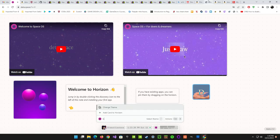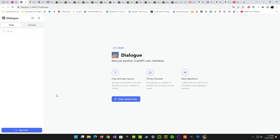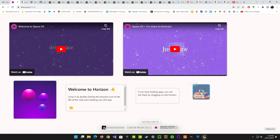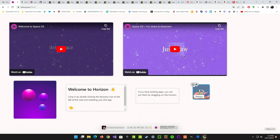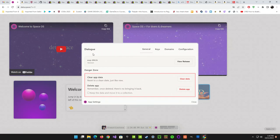Let's see — 'Open App' — it actually opens into a split-screen view. There's some kind of importing happening. There are options to open settings, and here it is — Dialogue settings — with keys, domain configuration, and delete app, so if you want to delete it you can, kind of like on a desktop OS.